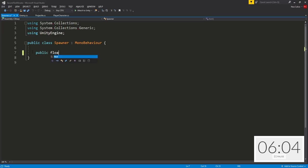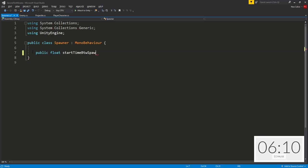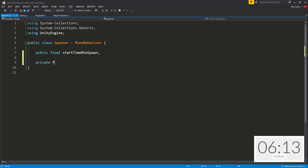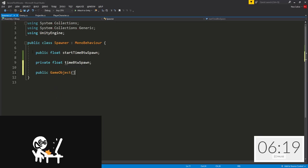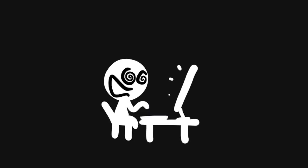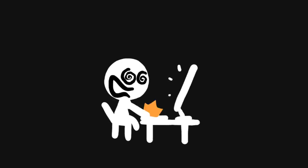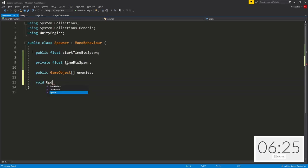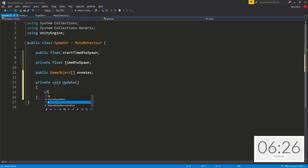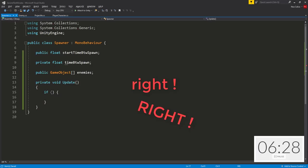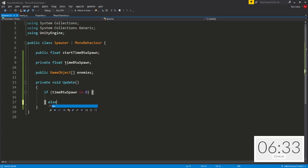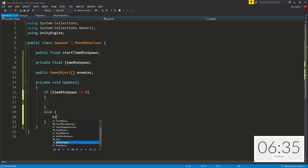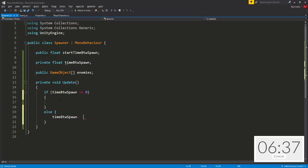Public float start time between spawn. So this is going to be how much time do we want between each enemy spawn and private float time between spawn. Then I'm going to create a public game object array where we will store all of the enemy characters. And in the update function, I have no clue how much time I've left. I'm going to check whether time between spawn is less or equal to zero, and if it's not less or equal to zero, then I'm going to gradually decrease time between spawn using minus equals time dot delta time.